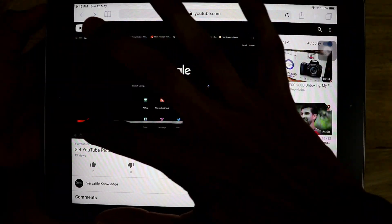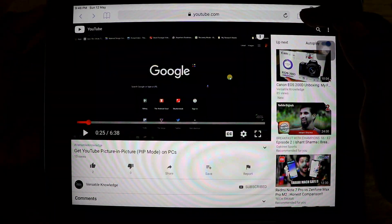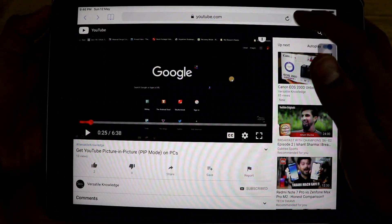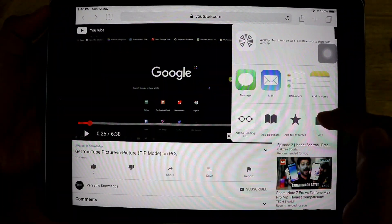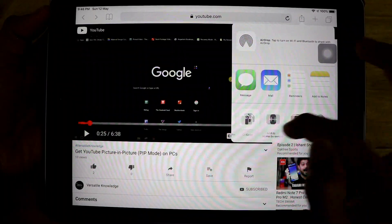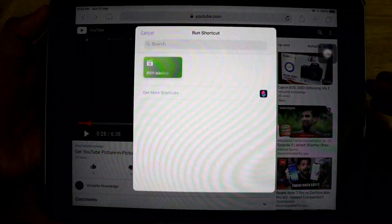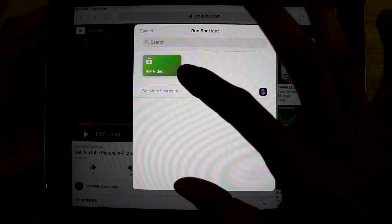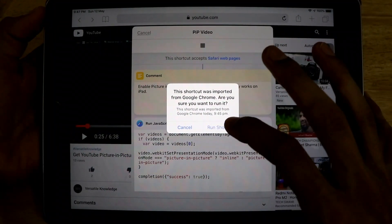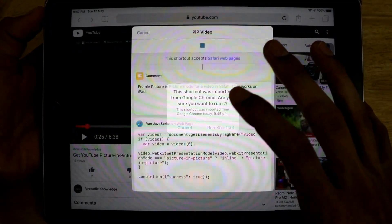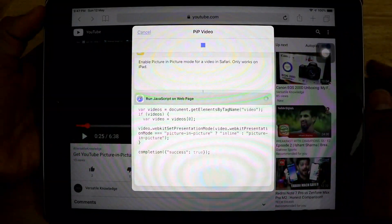In order to play this in picture-in-picture mode, first just pause the video. Then tap the share option — once you click on that share button, a list of options will show. Slide it and click on Shortcuts, then click on PiP Video, then click on Run Shortcut and click on Allow.